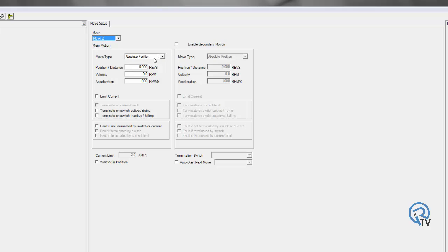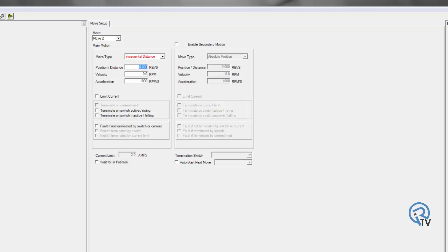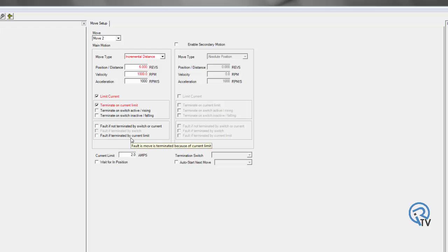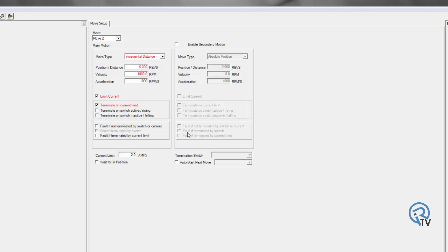Move two. I'm going to set that up as an incremental distance. I'm going to go six inches, 1000 RPM. But I also want to limit my current. So as this actuator is extending, I'm going to limit my current to two amps. So if I were to hit a hard stop, this drive would actually stop. And before it may or may not get to my six inches, I can say terminate on my current limit, or I can terminate this to a switch. I can also fault the drive out if this did not terminate to a switch or current, or if it did not terminate to a current limit.